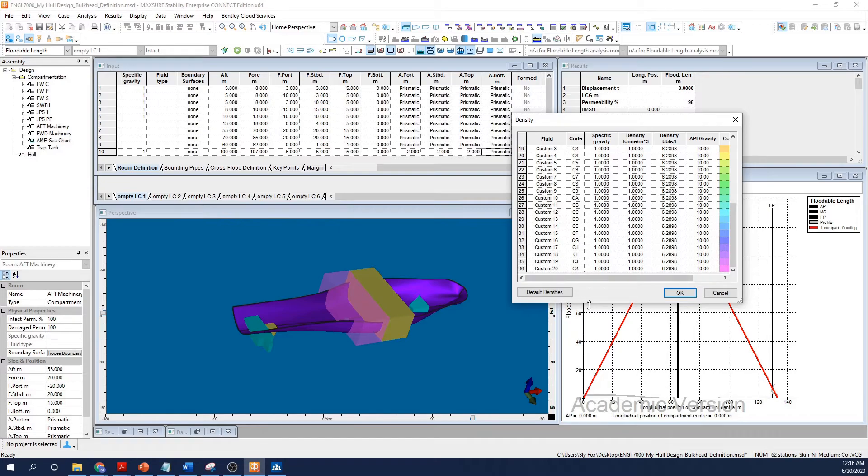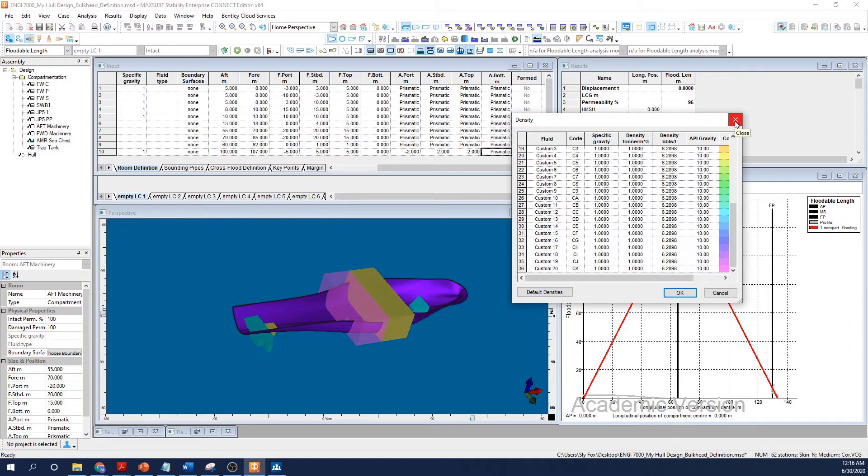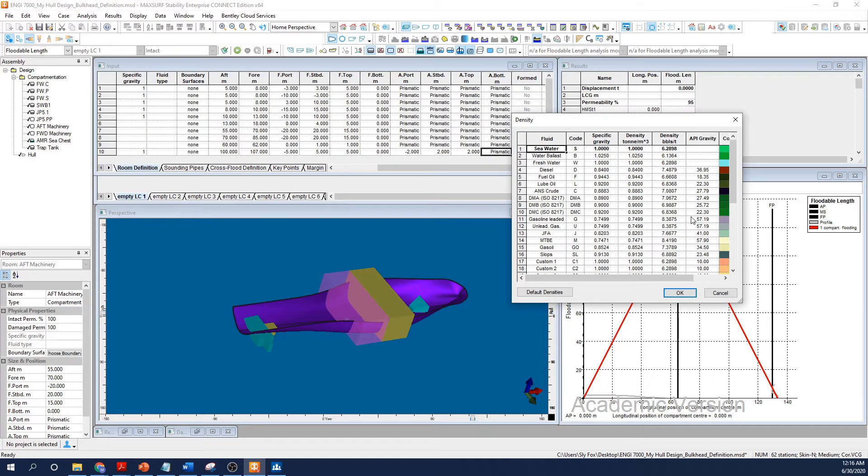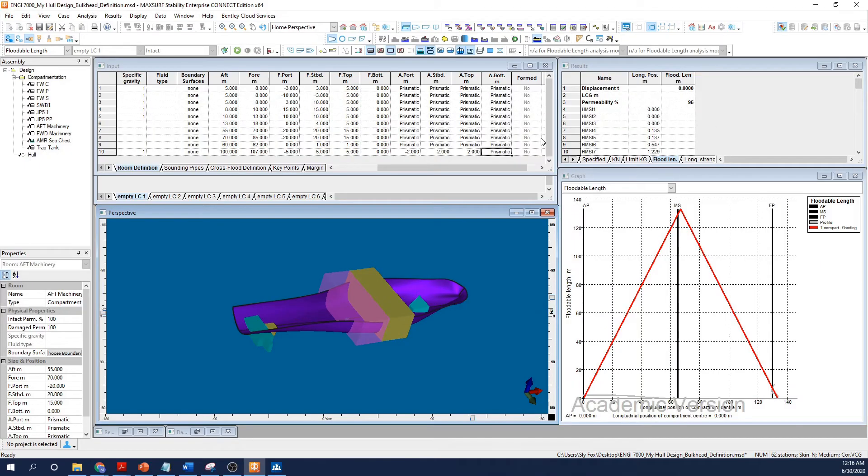The code value is a short form characterization you can use to assign fluid properties to your tanks. You can alter any fluid property directly in the cells, and there are also 20 cells available for adding other custom materials. To reset any changed values, press the default densities button. I'll populate the fluid type cells in my tank definitions.